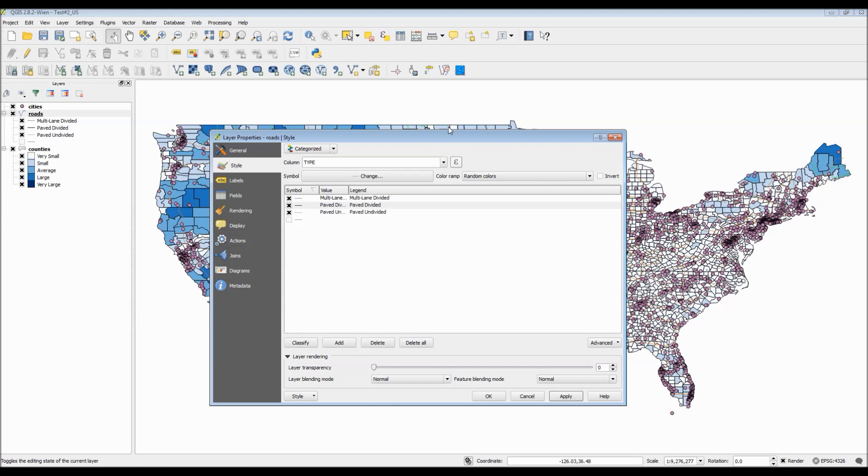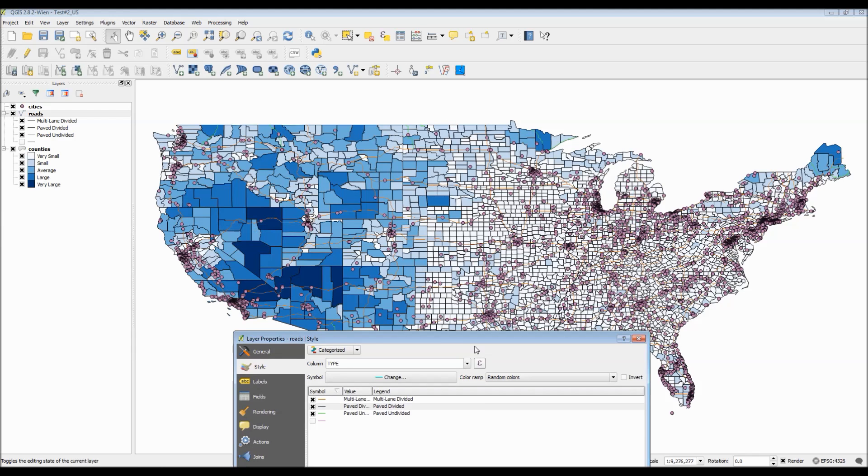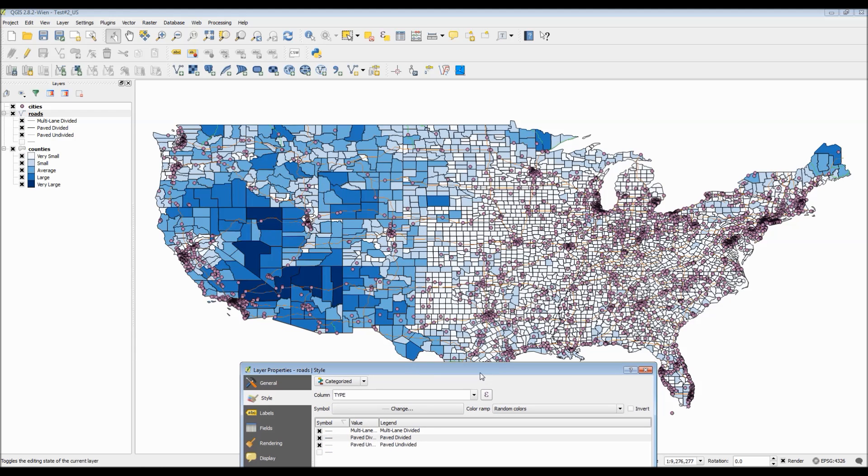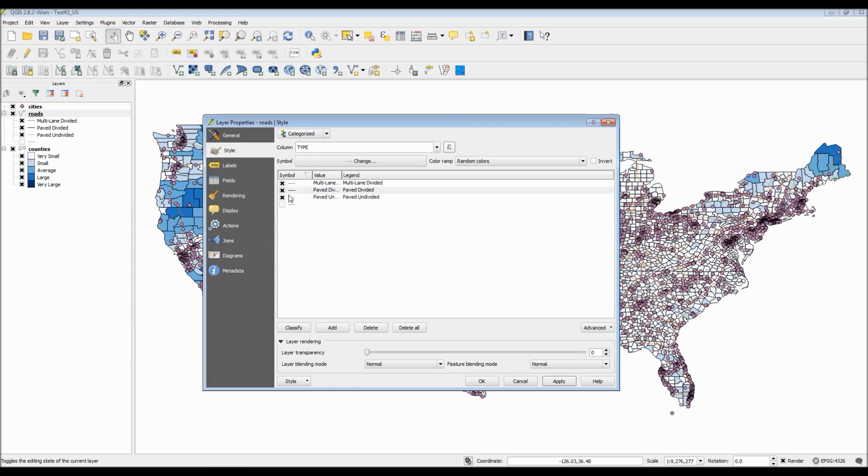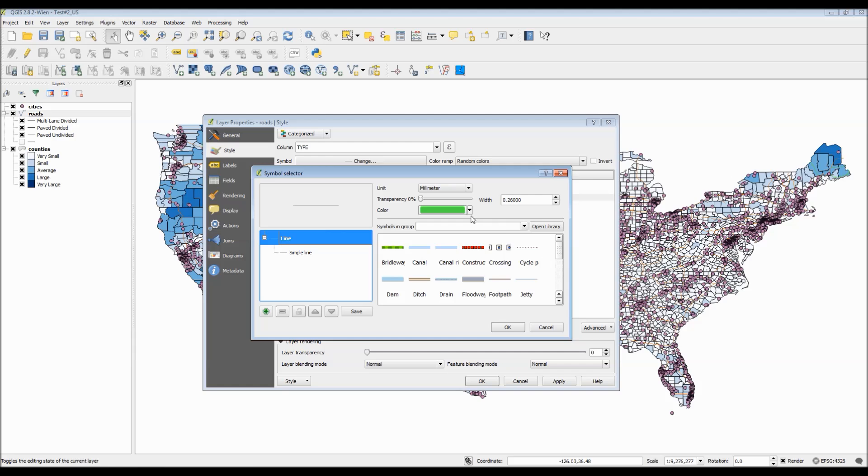For QGIS, do not be afraid to experiment with different options, because you may actually find a result that might work for your data.